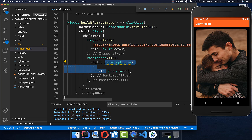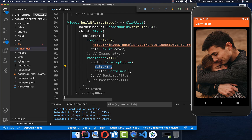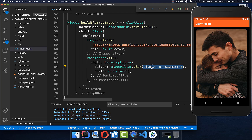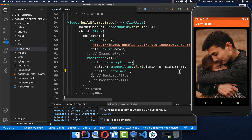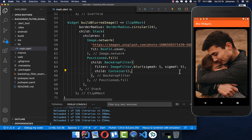We wrap this around with the BackdropFilter, and here you put your filter inside which is an ImageFilter with the blur method, where you can supply the blur intensity. If you do this right now, you see no changes.